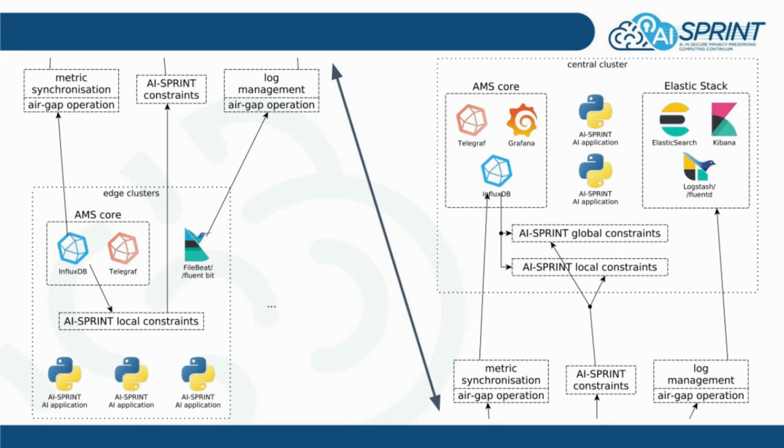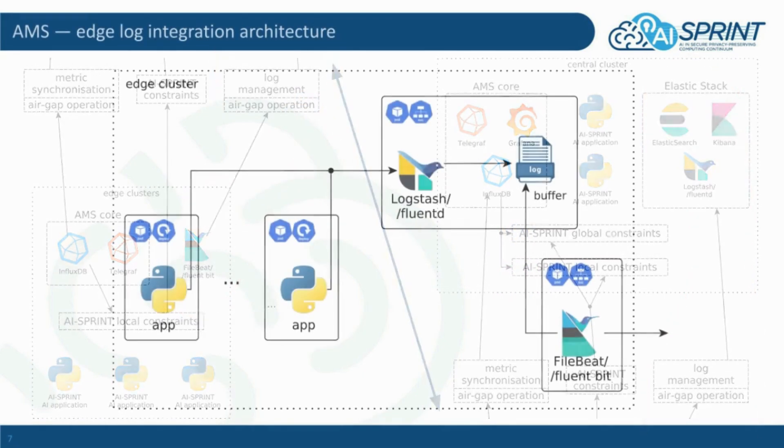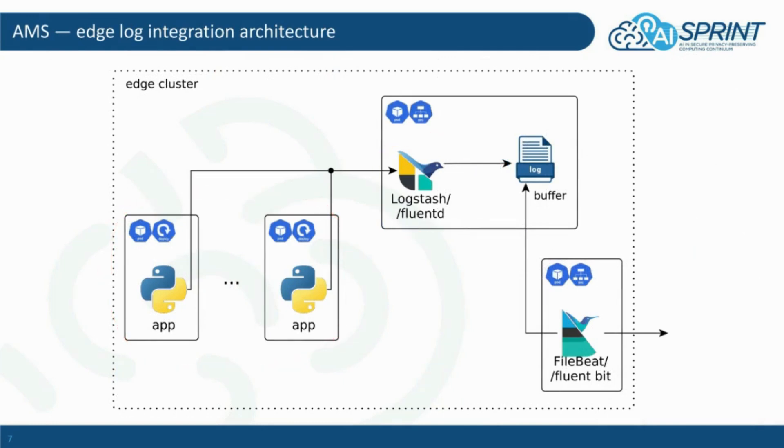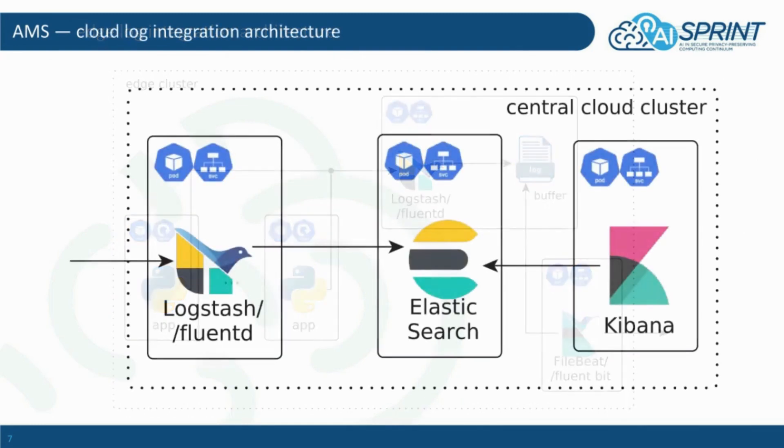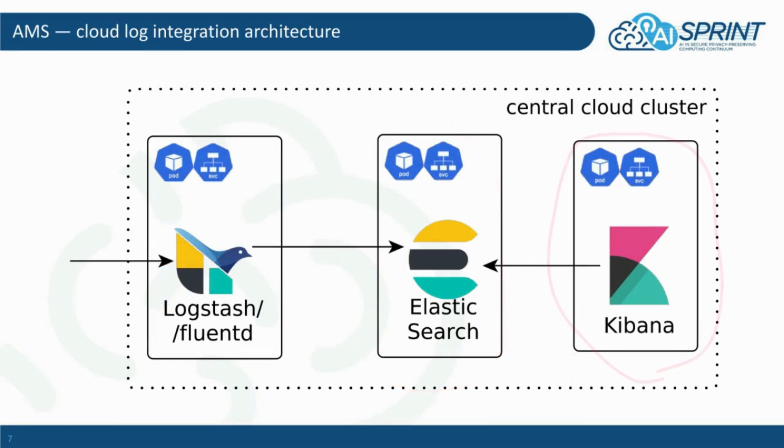Lastly, let's briefly take a look at AMS log management. On edge clusters, local applications report data to their local log collection service, which buffers the collected messages and sends them further to be stored. Finally, the messages are being stored in Elasticsearch and can be visualized in Kibana.